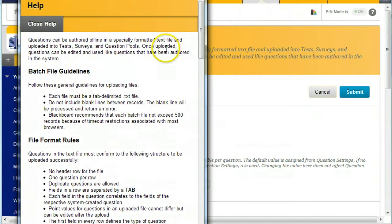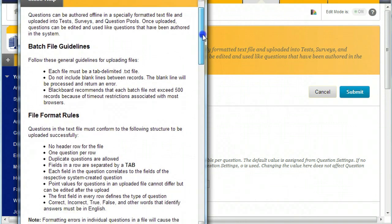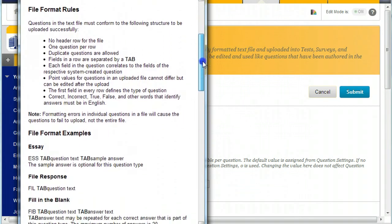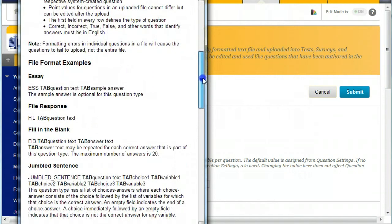And my suspicion is this is very similar to Respondus.